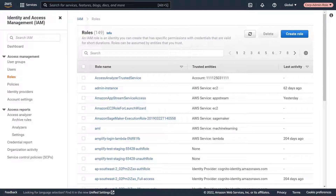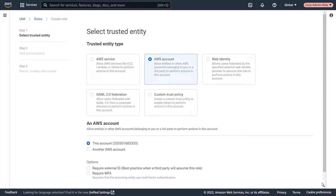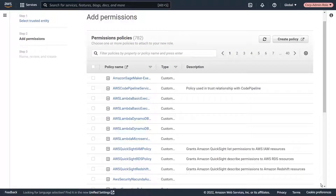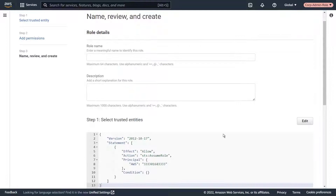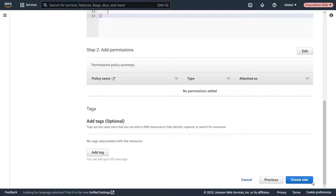We're currently logged into our admin account using the Corp Admin Role. First, let's create the role we'll use to access the cross-account resources. We'll make this admin account a trusted entity type. We won't add any permissions yet. Next, let's give the role a name and description. We'll make sure the name is spelled correctly and there aren't any extra spaces. Now let's create the role.